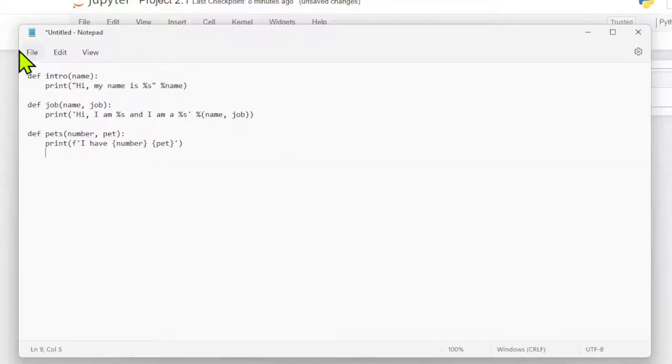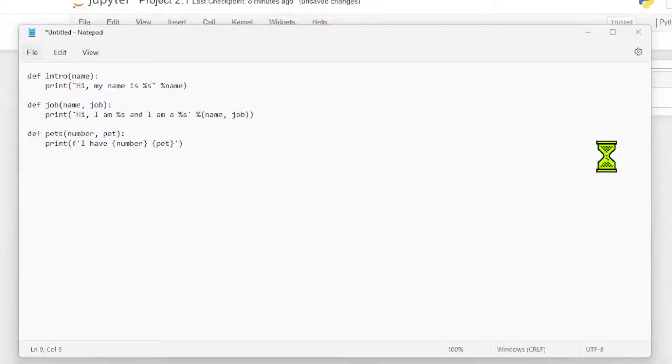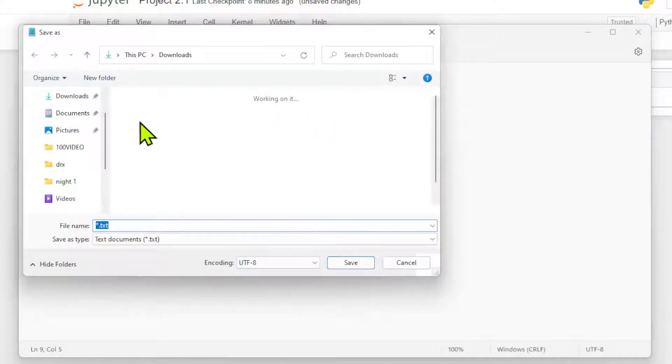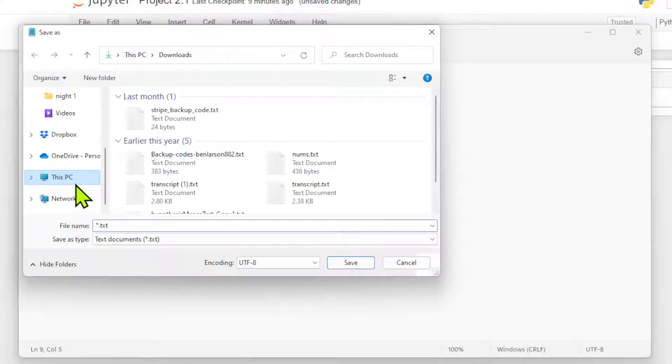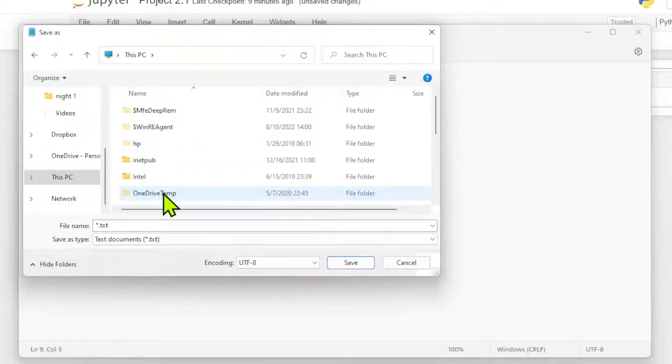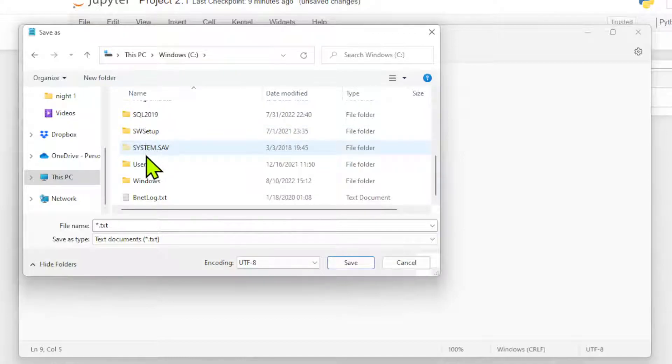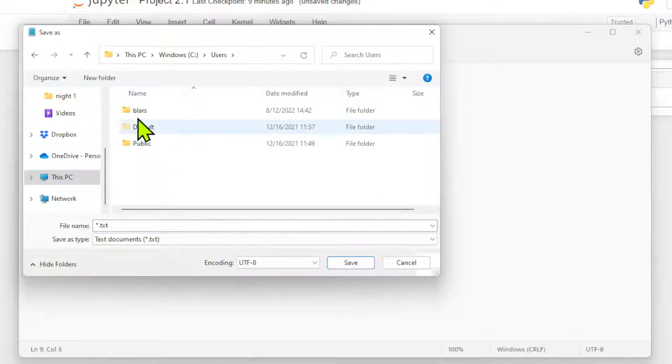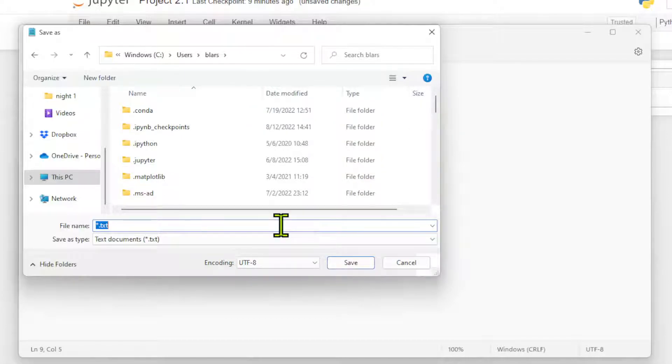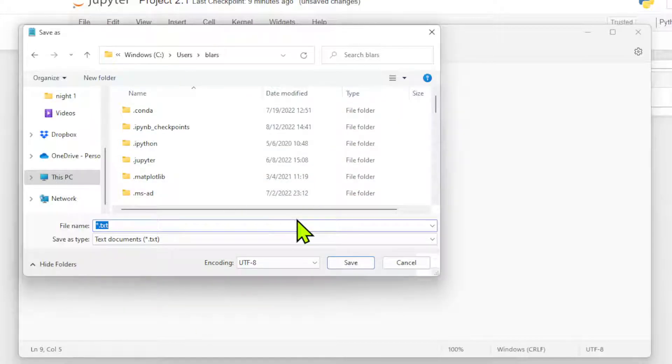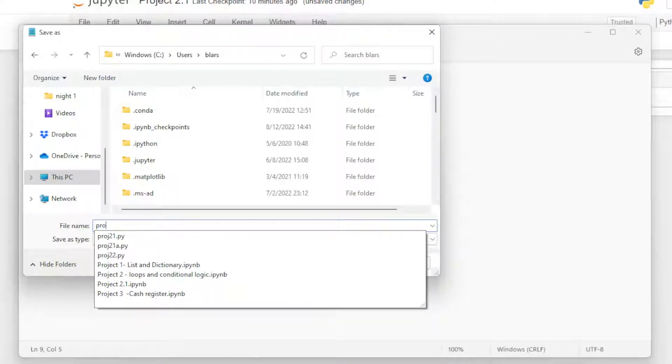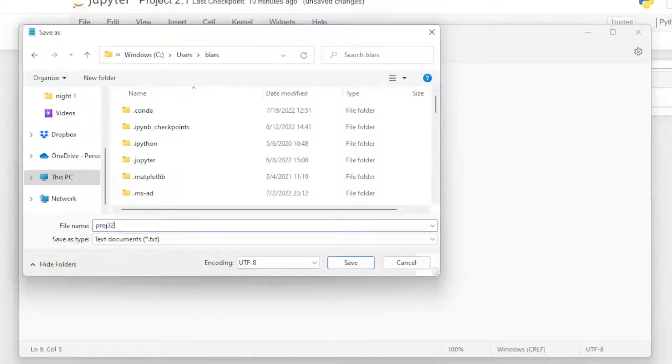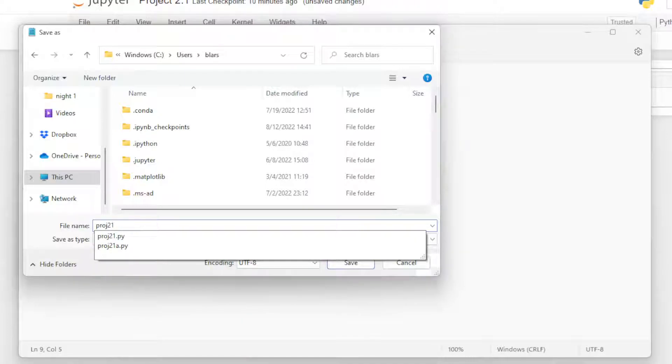We're going to save file, save, and we're going to go down to this PC, down to users. I'm just going to save this just for our own reference. We'll call it project 2.1, PROJ21, and we'll call it PROJ21 dot PY.